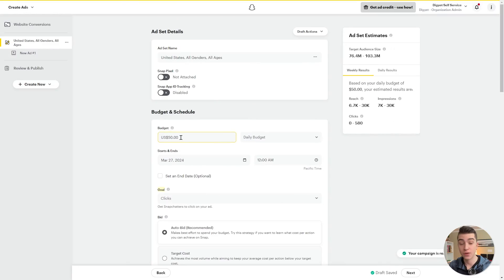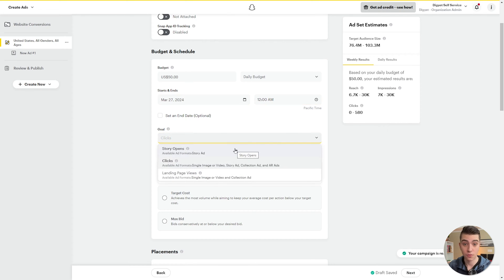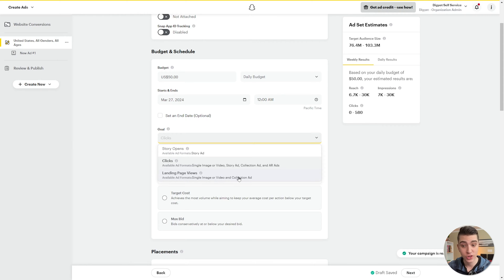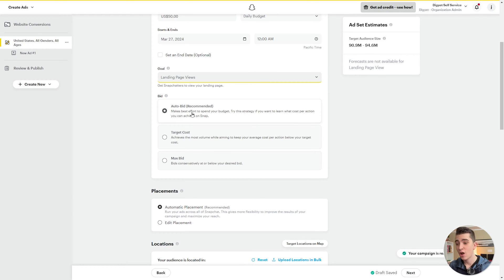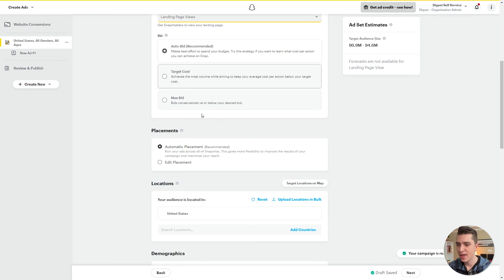You can run a variety of different ad sets within one campaign, each with different budgets — say $20 a day on one, $50 on another, $100 on another — while the overall campaign has a max budget of $5,000. For this ad set, we'll set a budget of $50 as our daily budget. The goal options are story opens for story ad clicks, or landing page views for single image or video and collection ads. We'll select landing page views. For bidding, we have three options: auto bid is recommended and the best strategy for beginners, while more advanced users can choose target cost or max bid. We'll select auto bid.